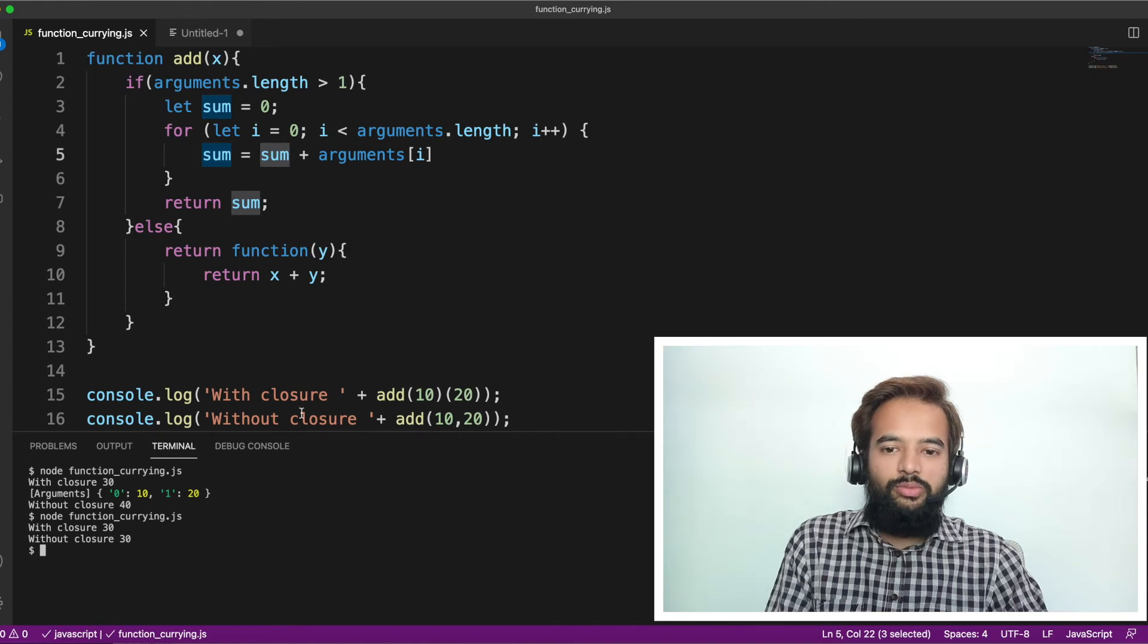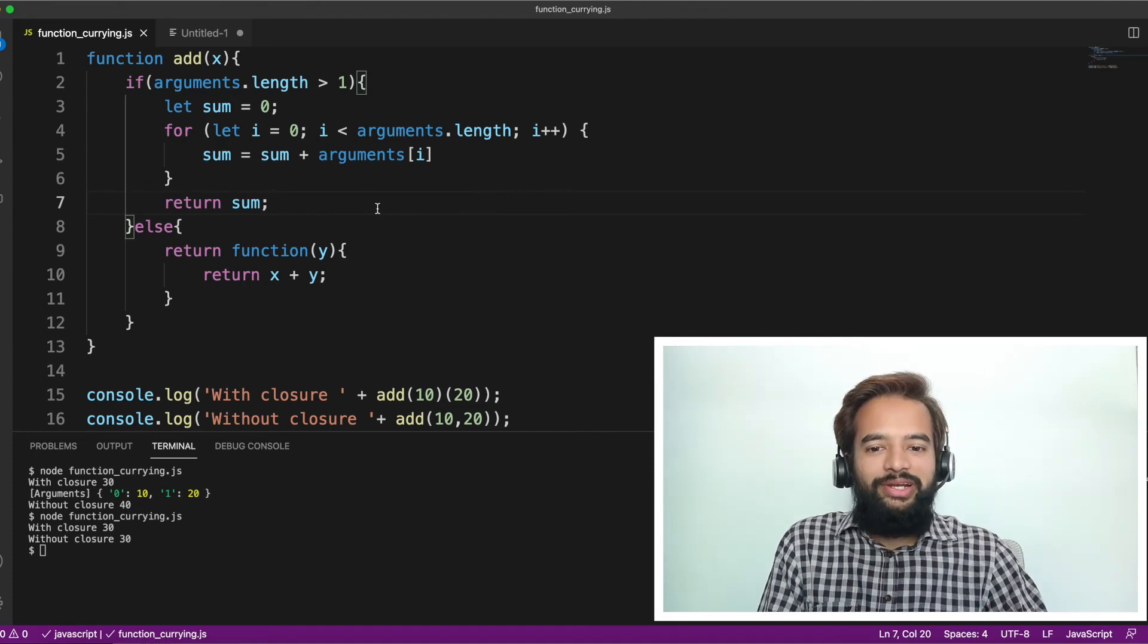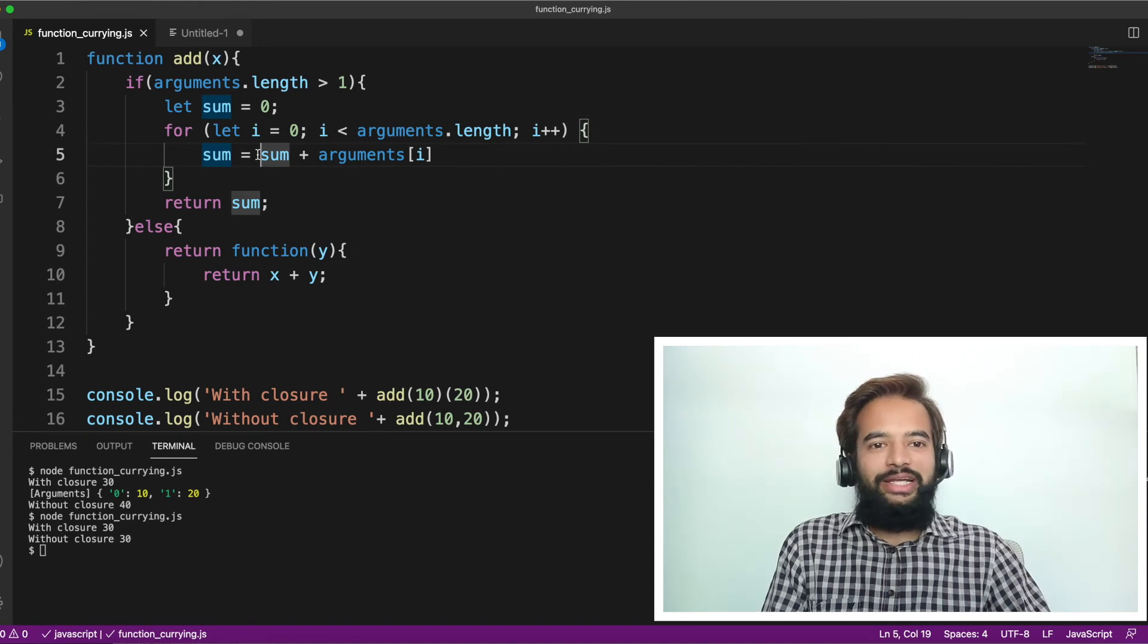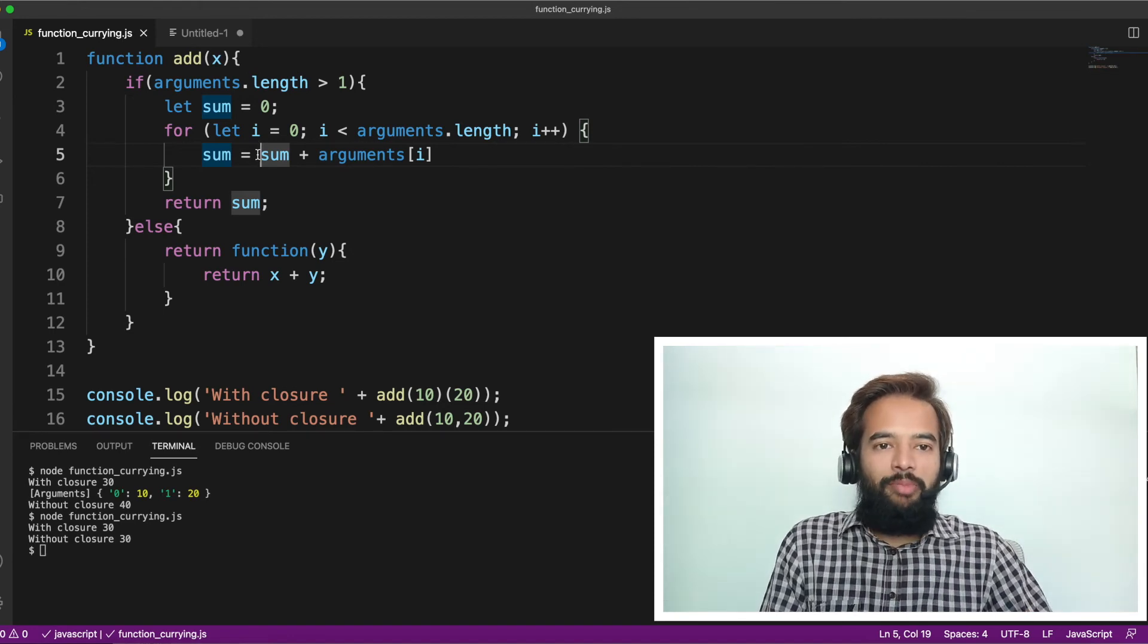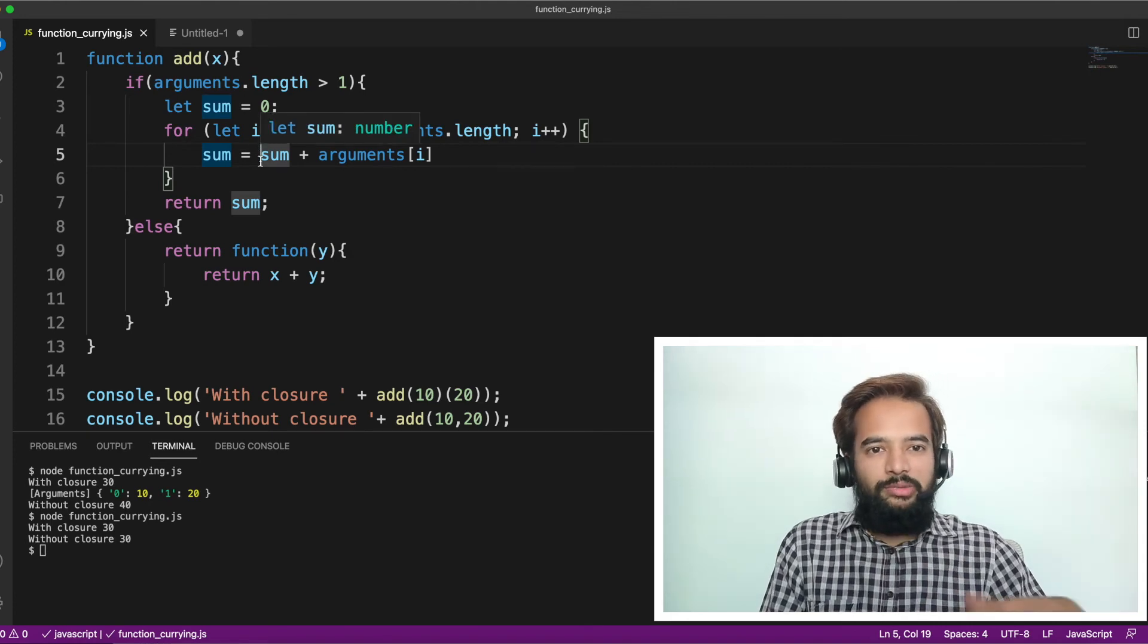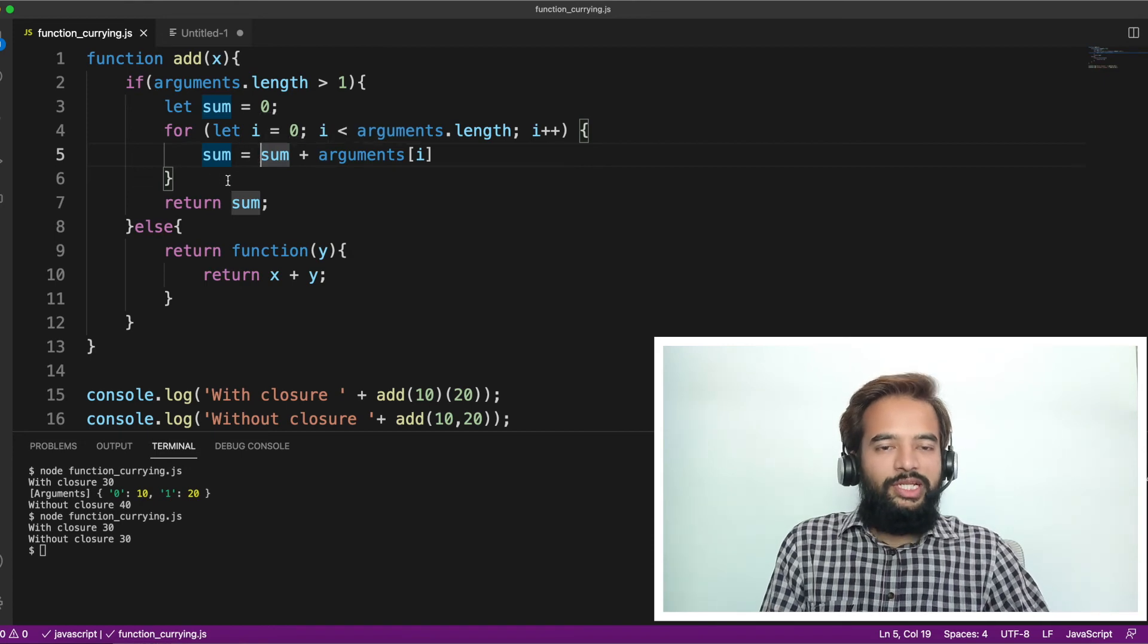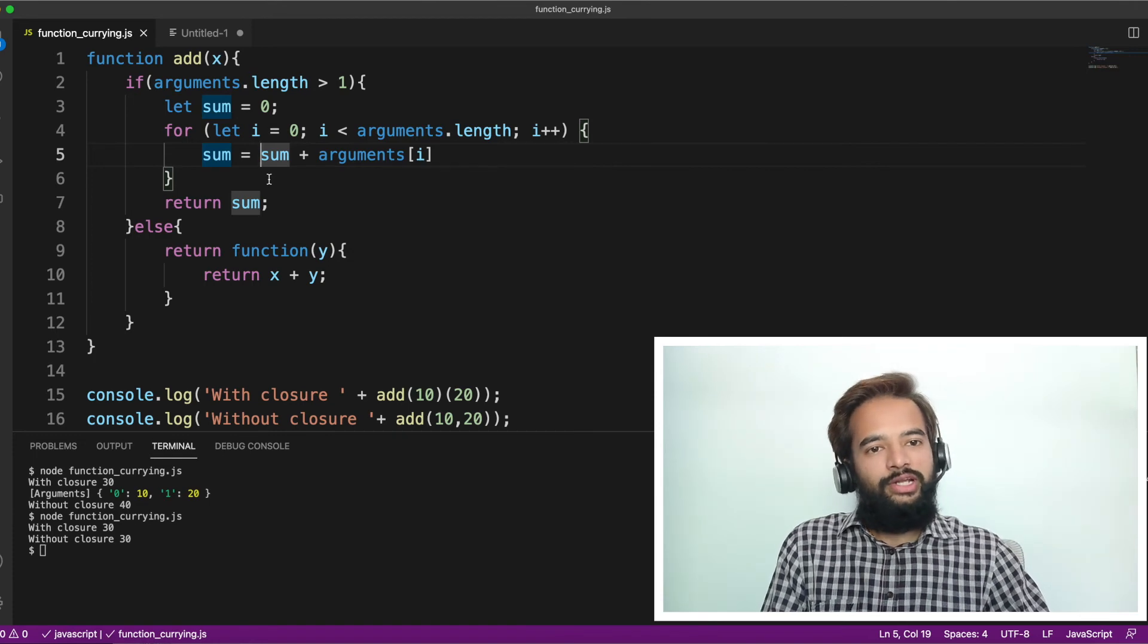Either you should do sum equals sum plus arguments[i], or you should do sum like this, sum plus equals arguments[i]. Correct. I mixed both. That is a mistake. So good that I hadn't, I did not practice, and I was able to show you the small mistake which I made. Some interviewers will be very kind enough and they'll tell this is the mistake you did. Most of you watching this video might also have noticed it, but whenever we are writing the code, we miss out those small items. So I had missed it. Now let me execute and see. So both we are getting 30. With closure is also 30, without closure is also 30.